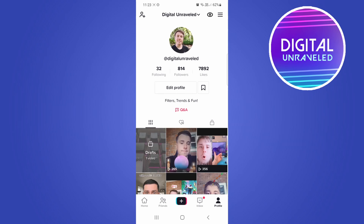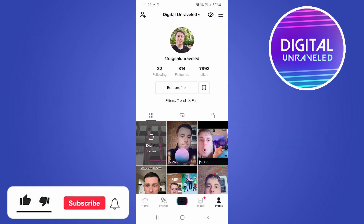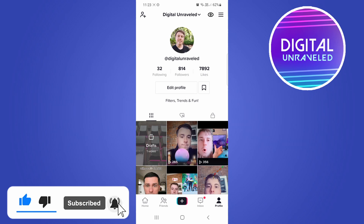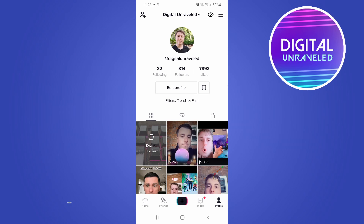Go back to your profile and you can see it just disappeared. That's how you can turn off the Q&A feature on TikTok. If this video helped you out, don't forget to drop a like and subscribe for more — I'll see you in the next video, take care.